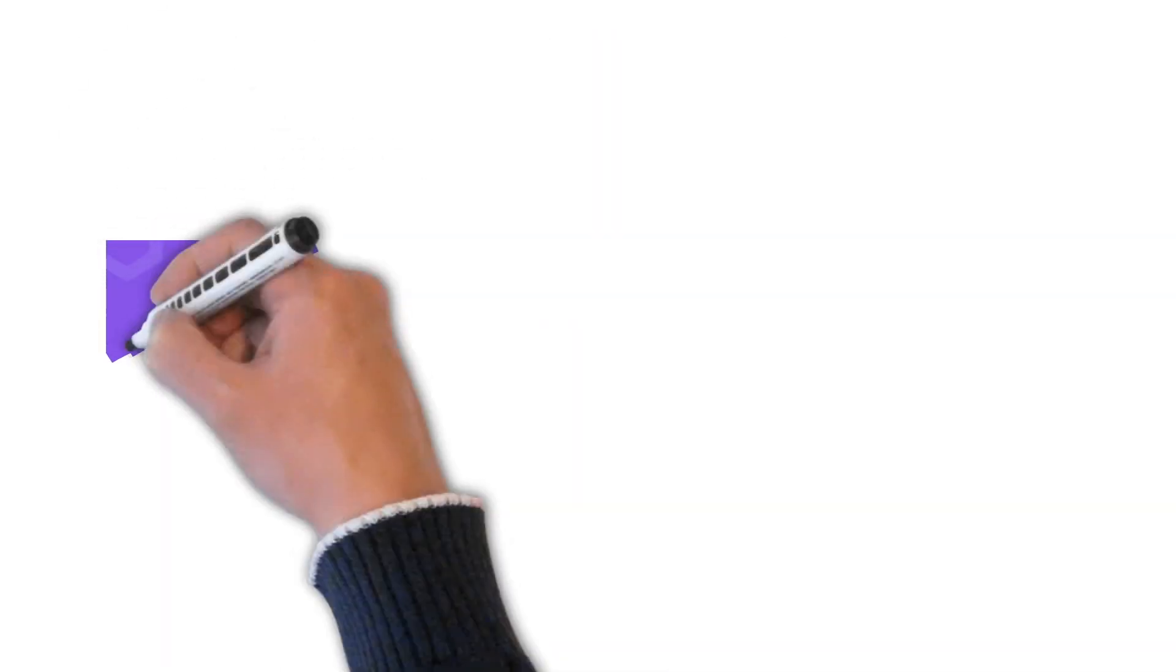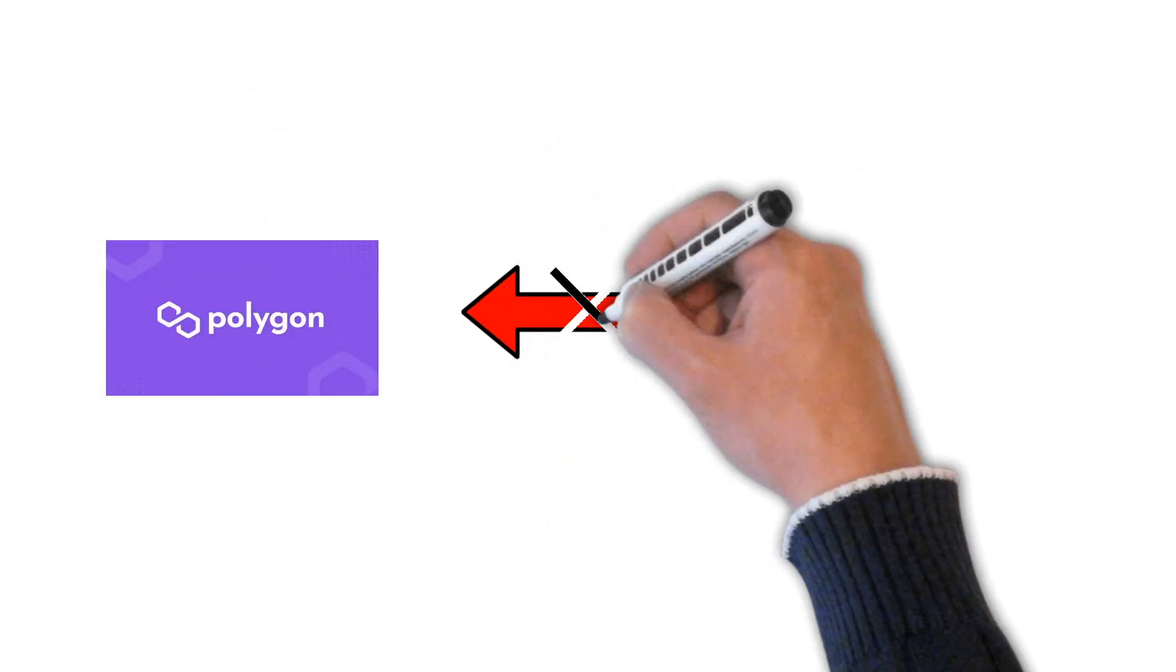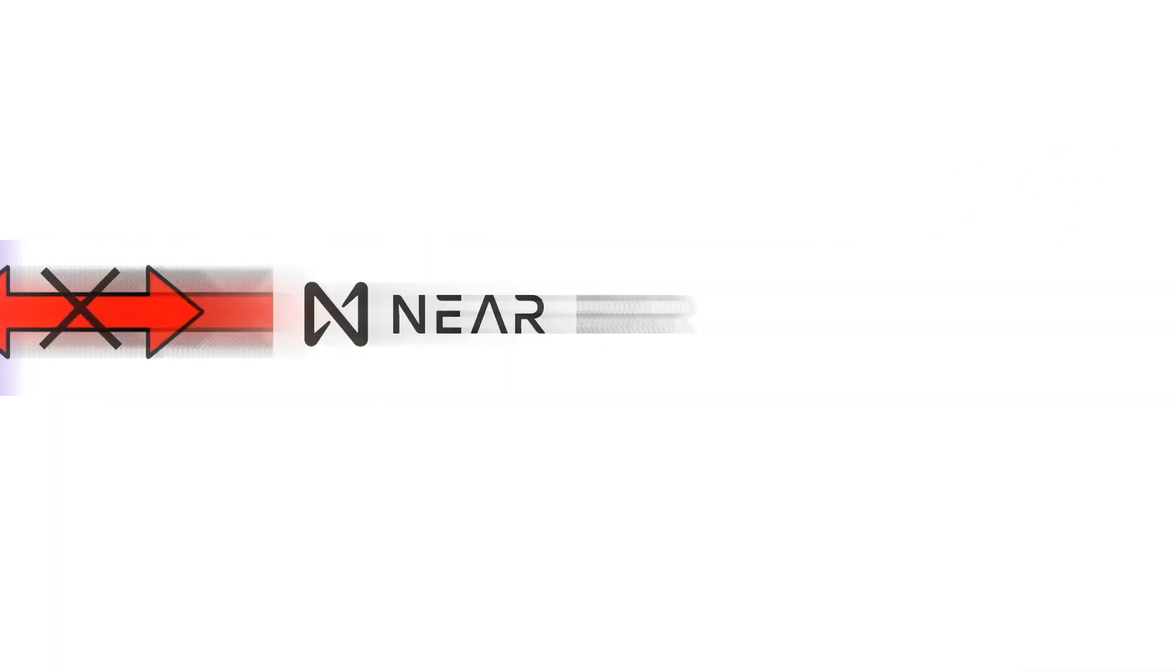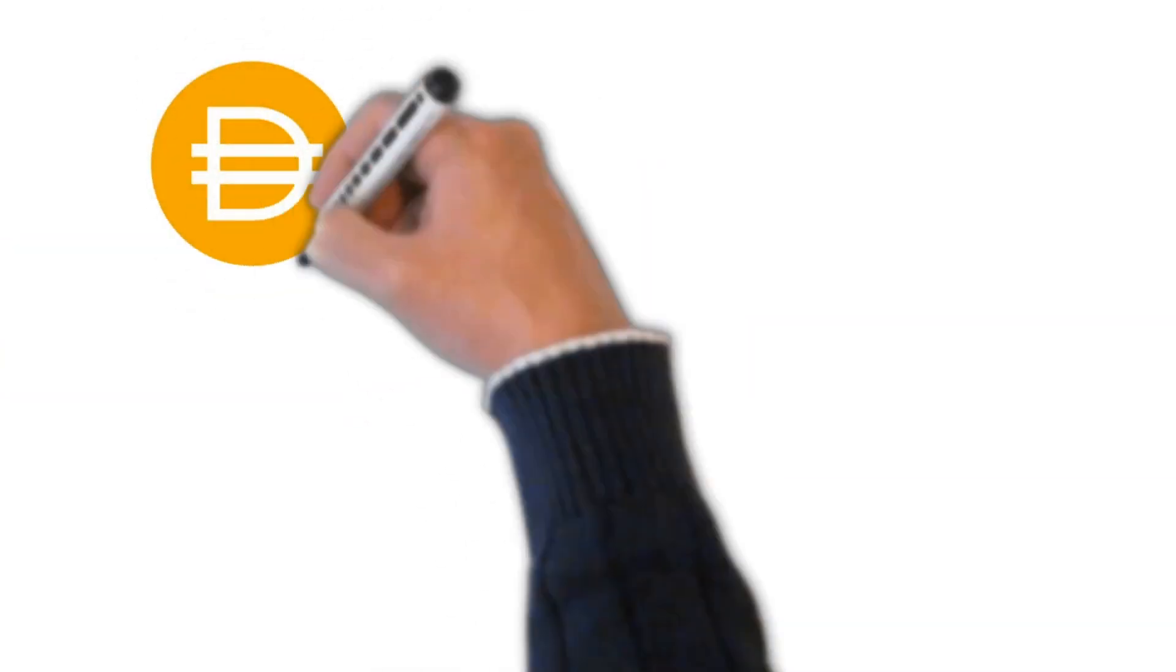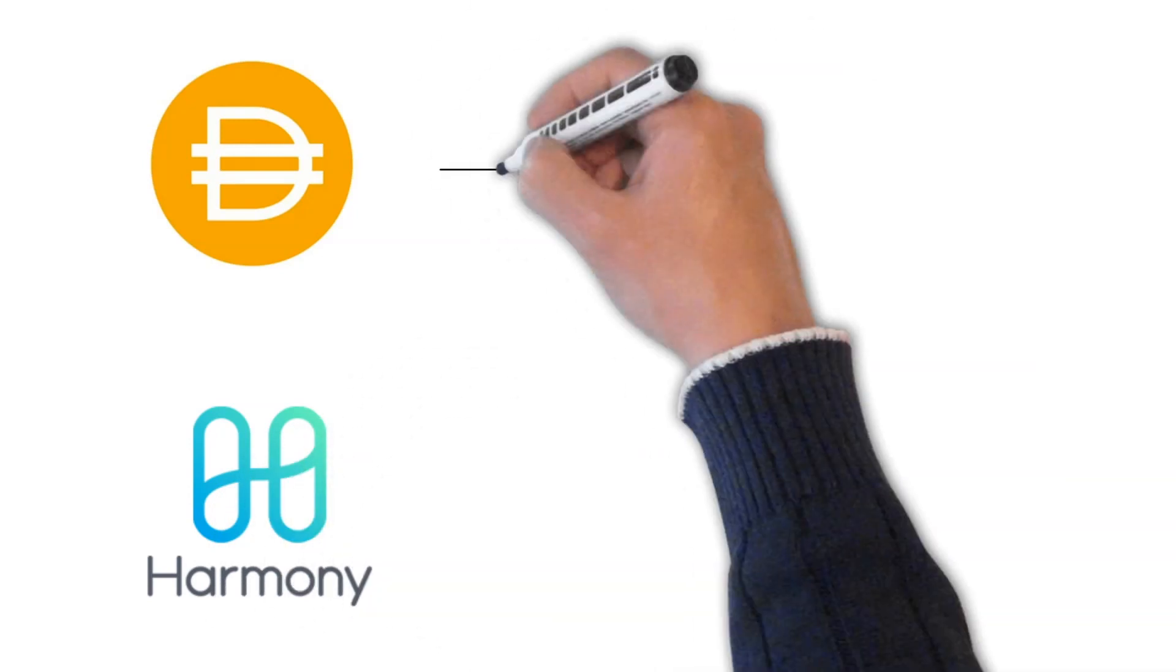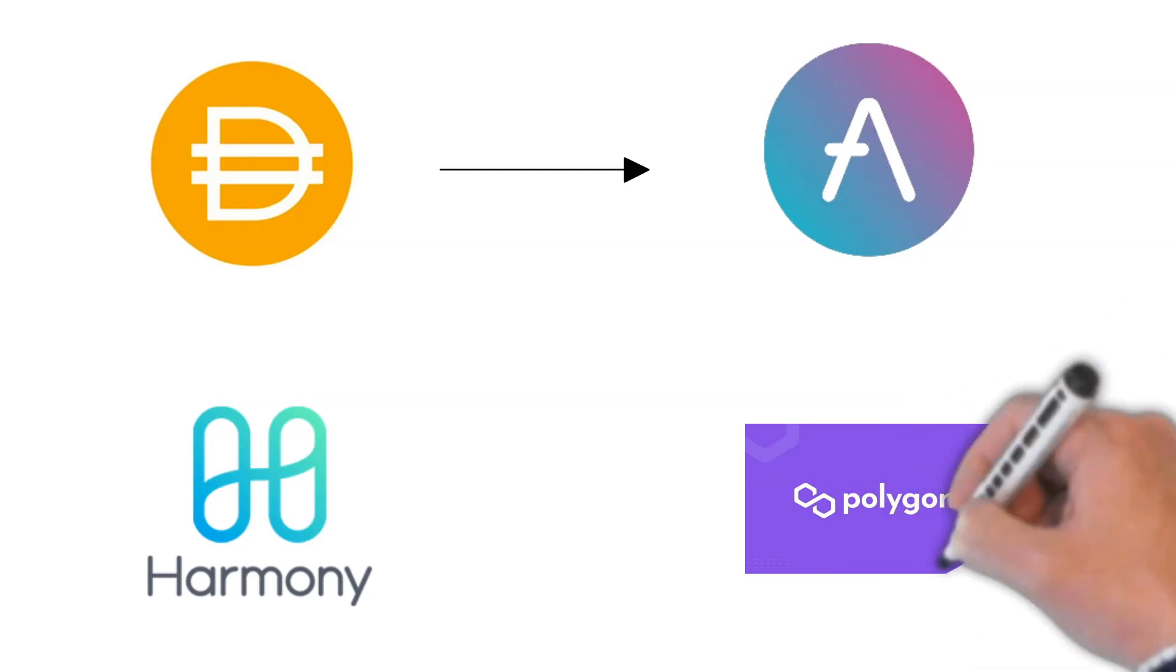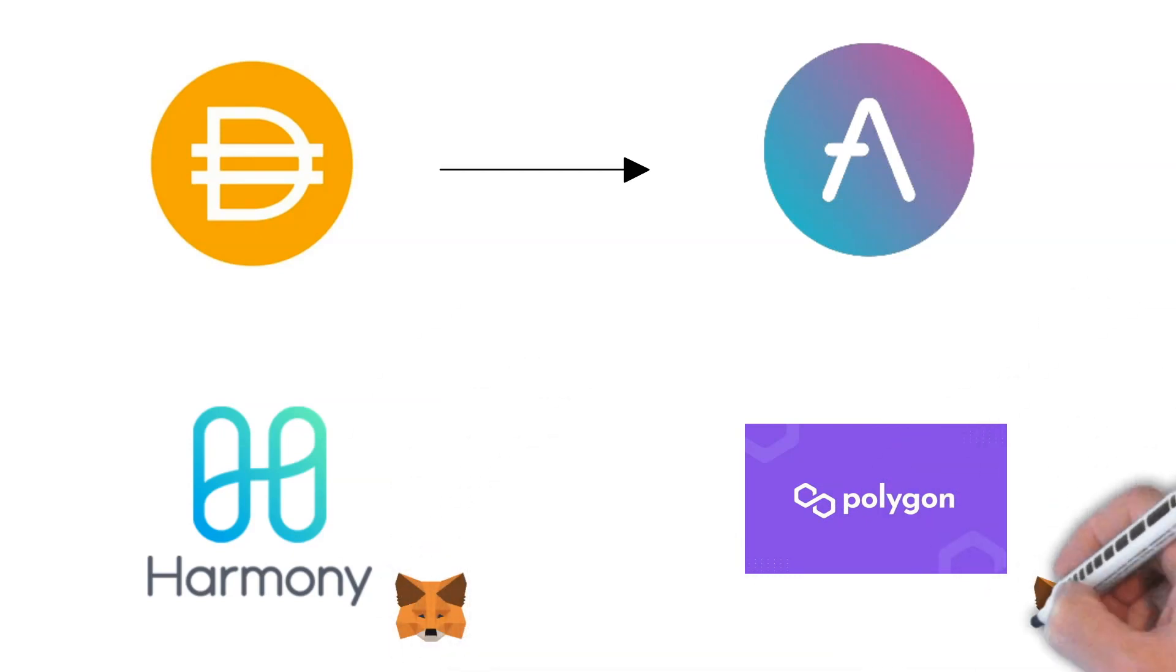But here's the deal. All these EVM chains are not very interoperable. They find it hard to connect to other blockchains. Let's say you have some DAI on Harmony and want to bring it over to the Aave version on Polygon. Even though the environment is very similar, both use for example Metamask, this is not so easy and tends to be risky.